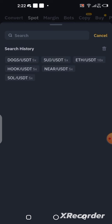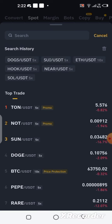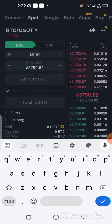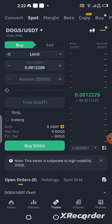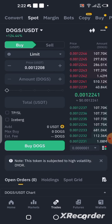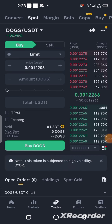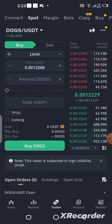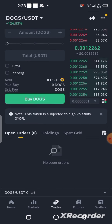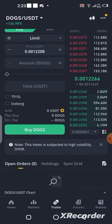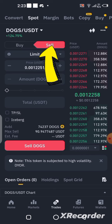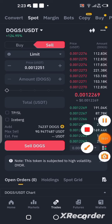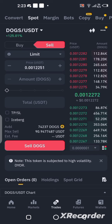You can type here and write DOG, then select it. Now you can see I've selected DOG. Since we want to sell, we're going to click on the Sell button right here.